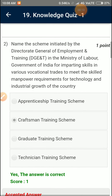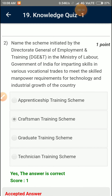Name the scheme initiated by the Directorate General of Employment Training in the Ministry of Labor, Government of India, for imparting skills in various vocational traits to meet the skilled manpower requirements for technology and industrial growth of the country. Craftsman Training Scheme.